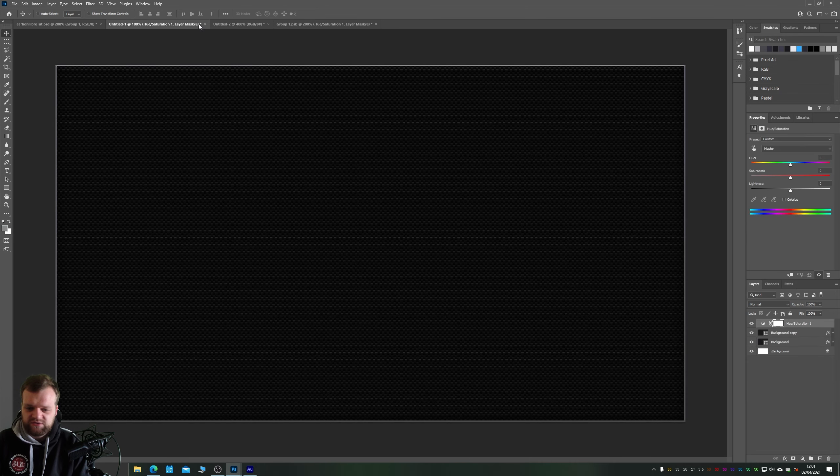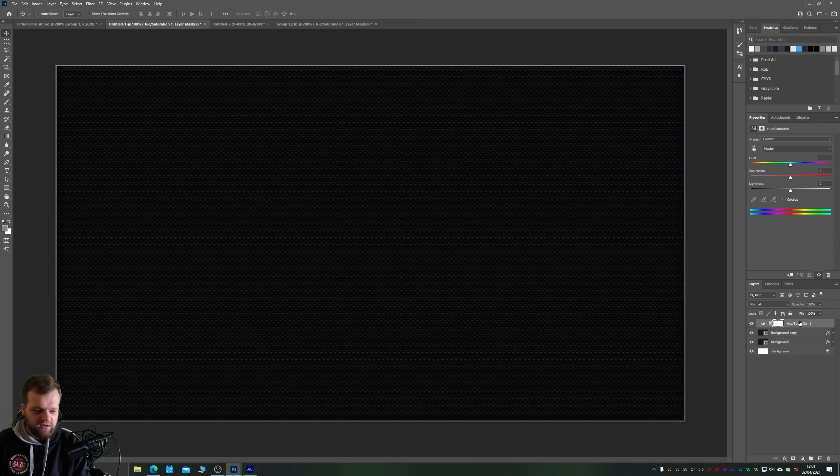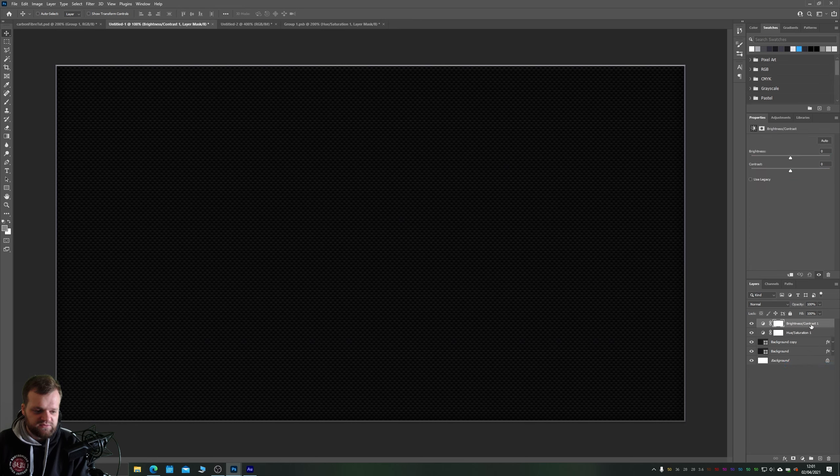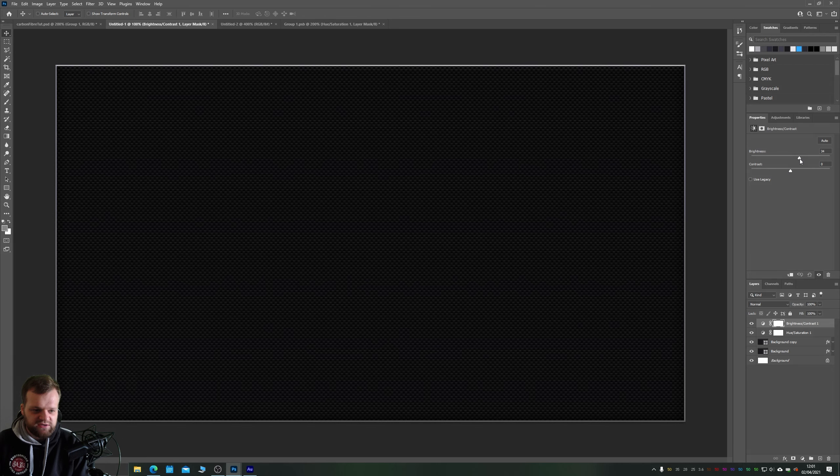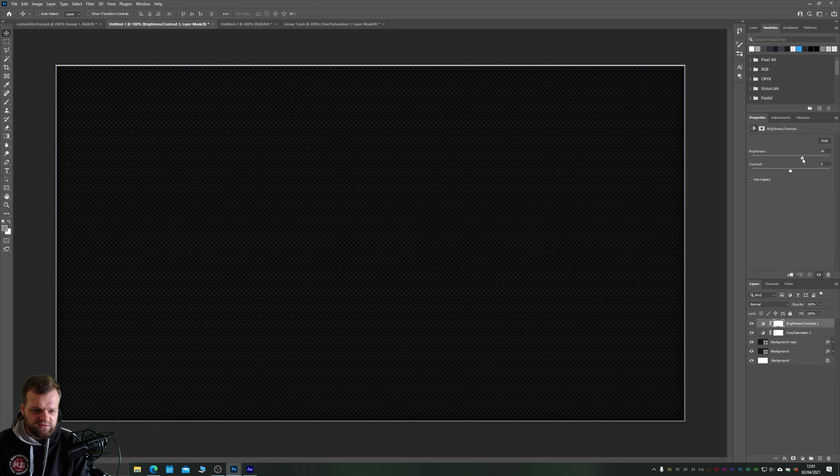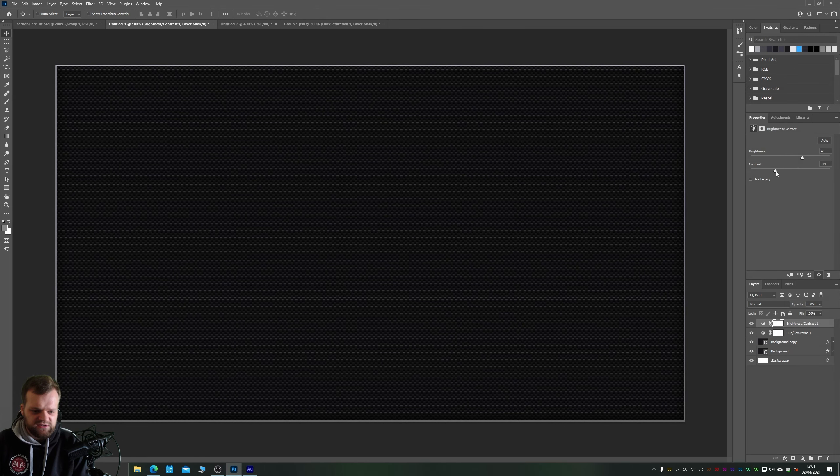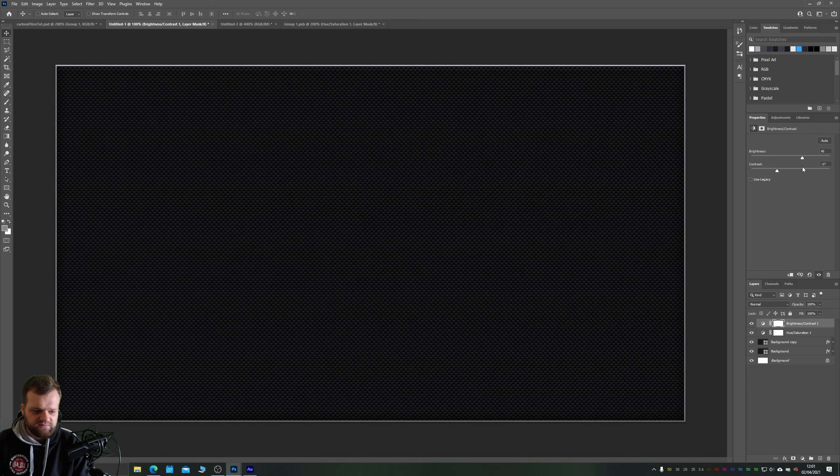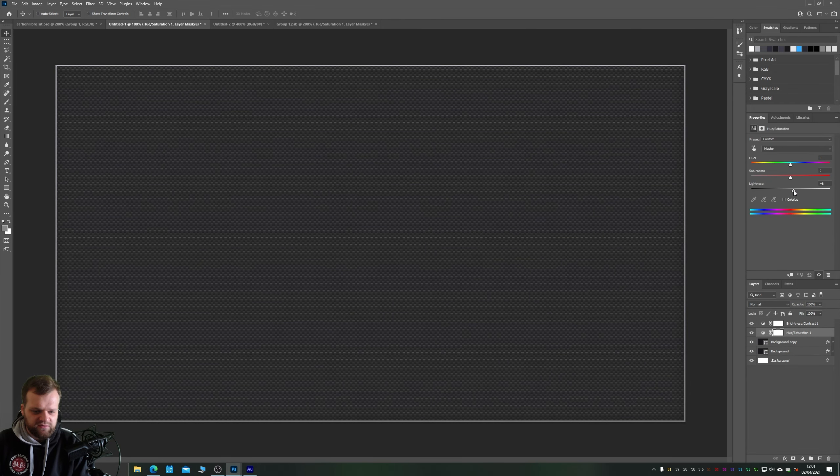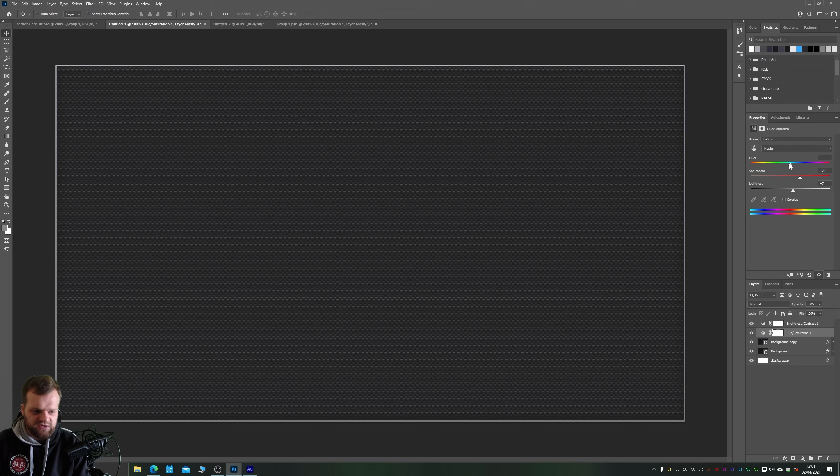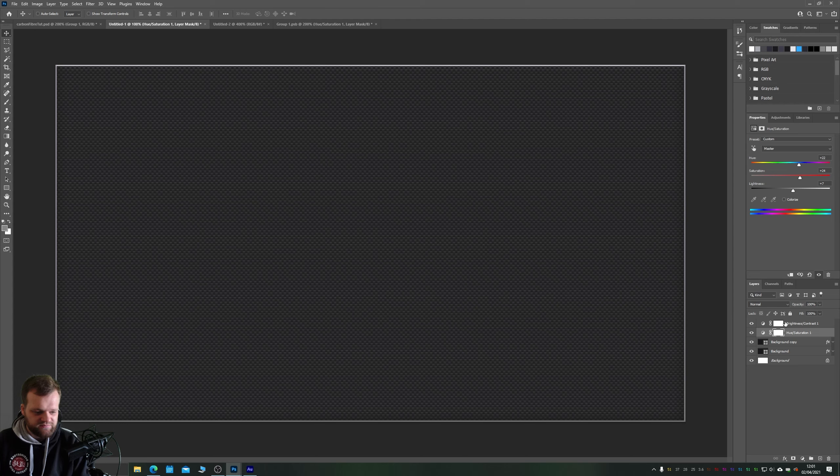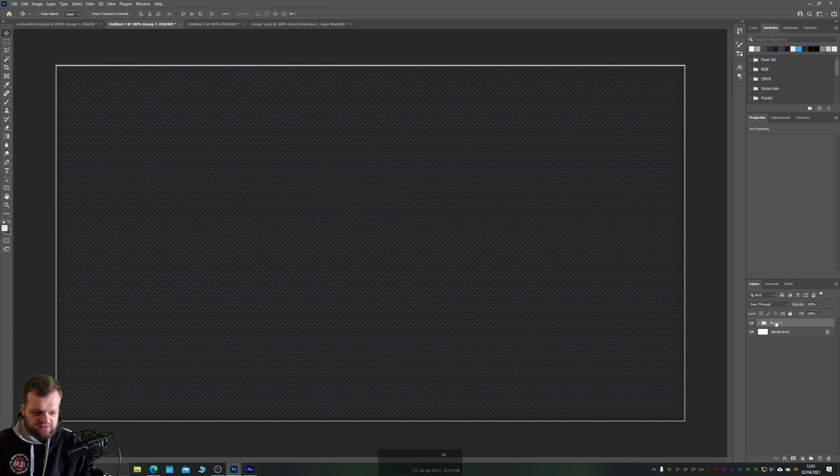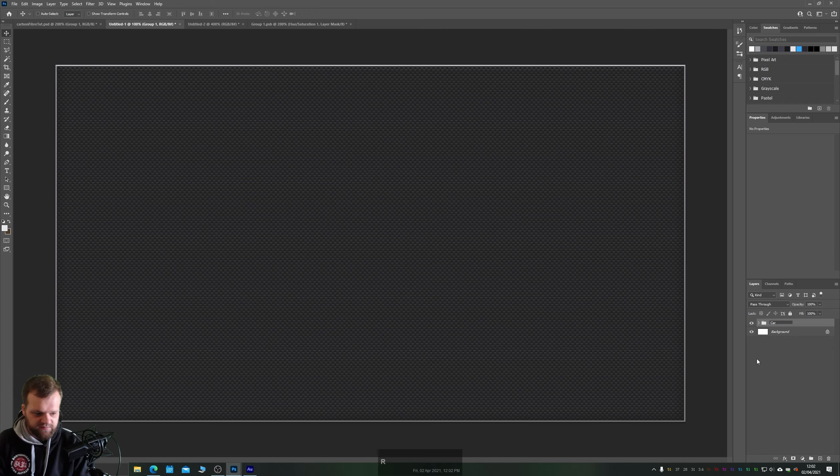So back in our original document here we have our hue saturation, we want a brightness and contrast, so we can just increase the brightness, decrease the contrast perhaps, and on our hue saturation we can do tweaking until we're happy. So I'll just cool it off a little bit there. That looks pretty much banging to me.